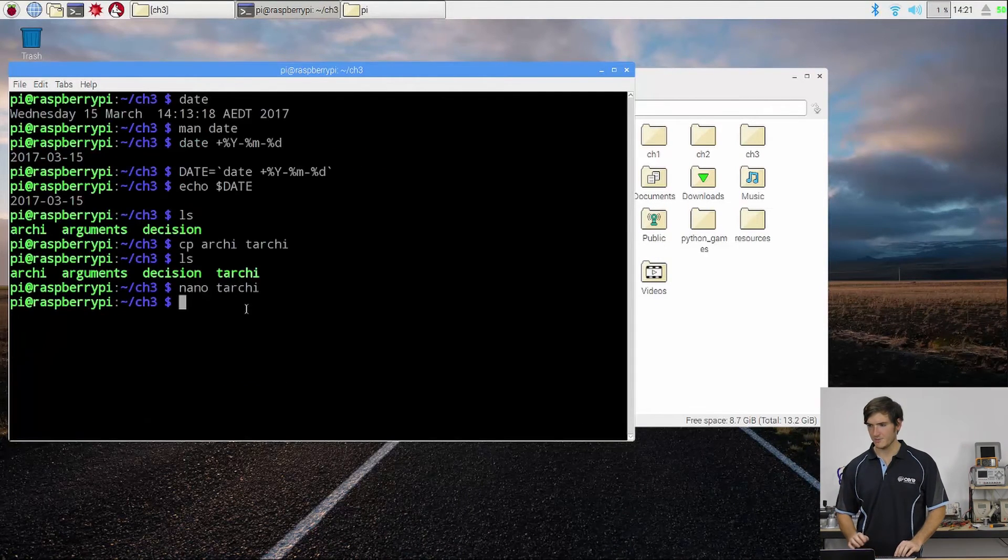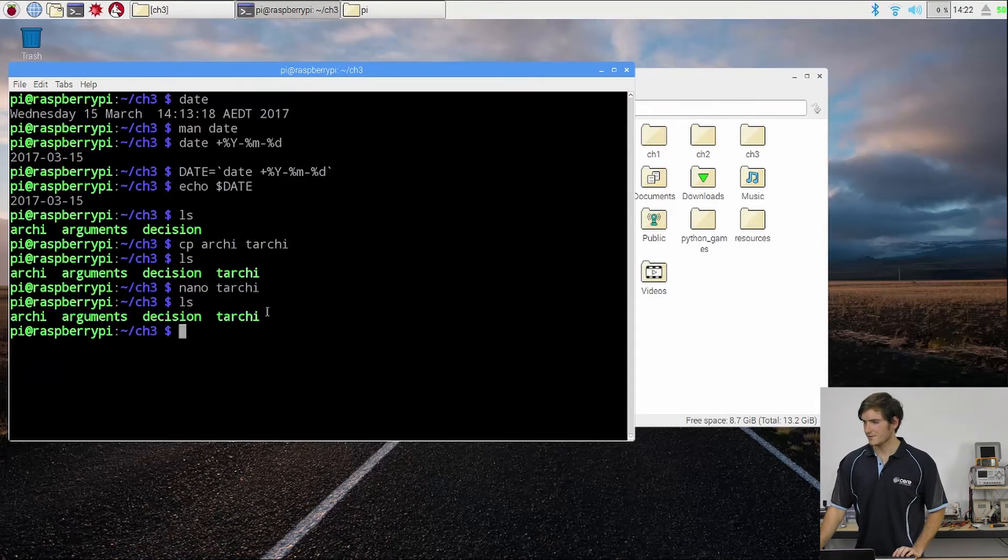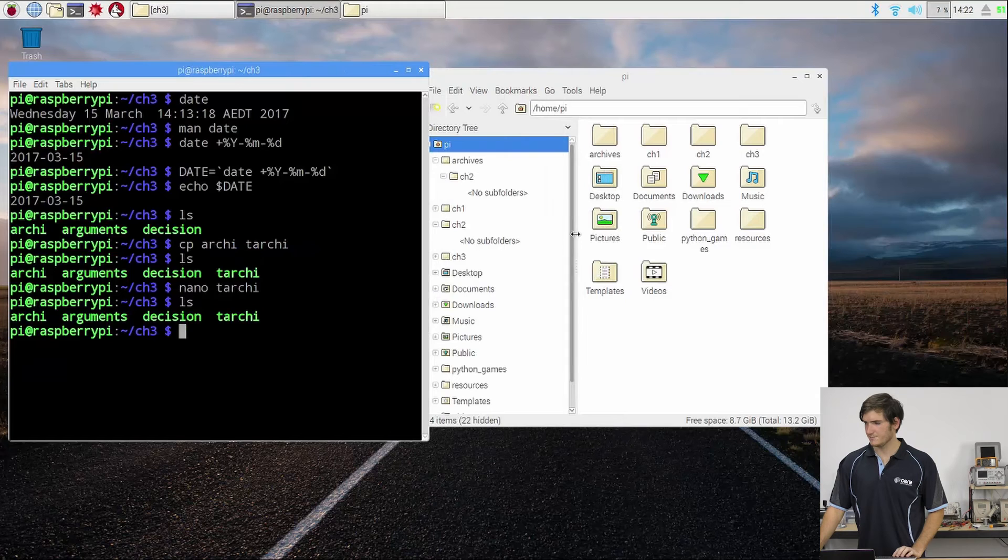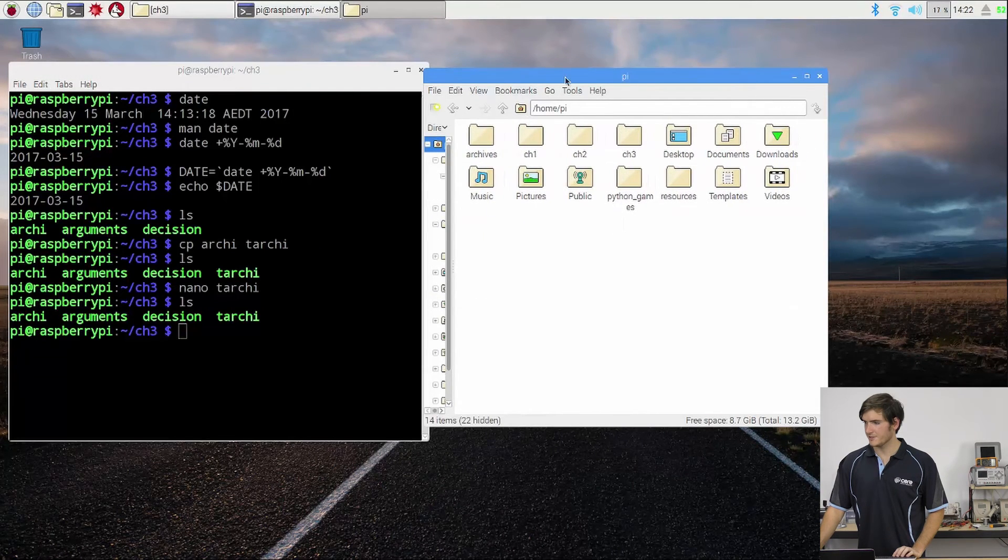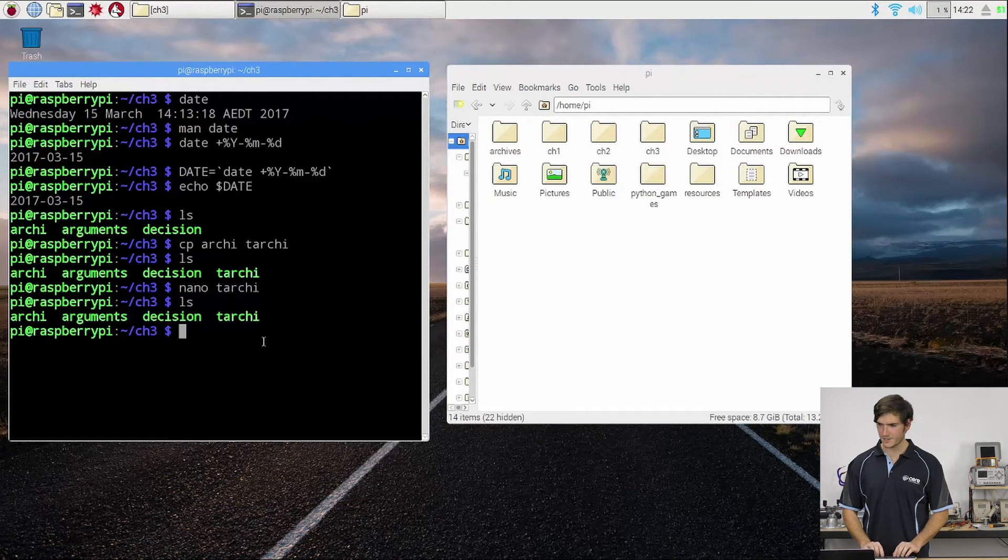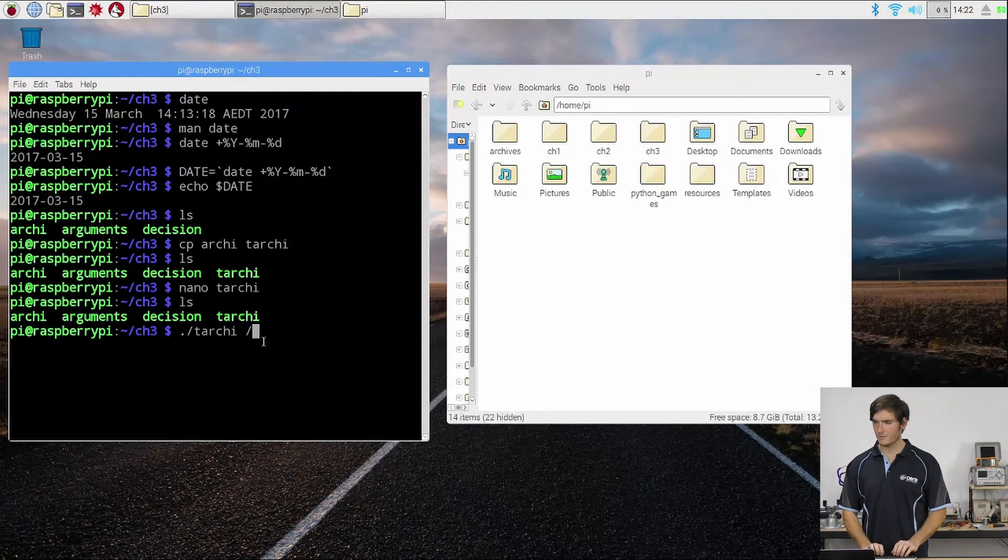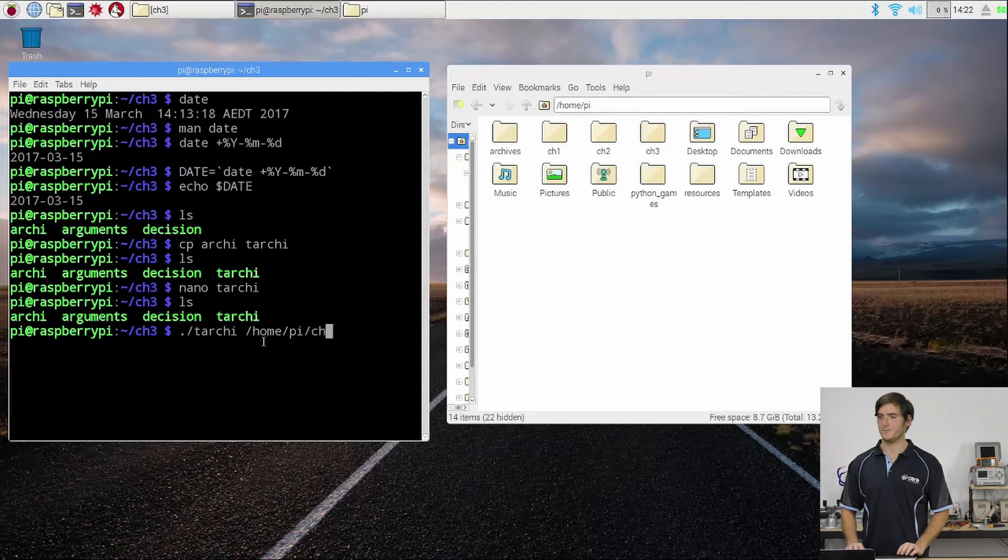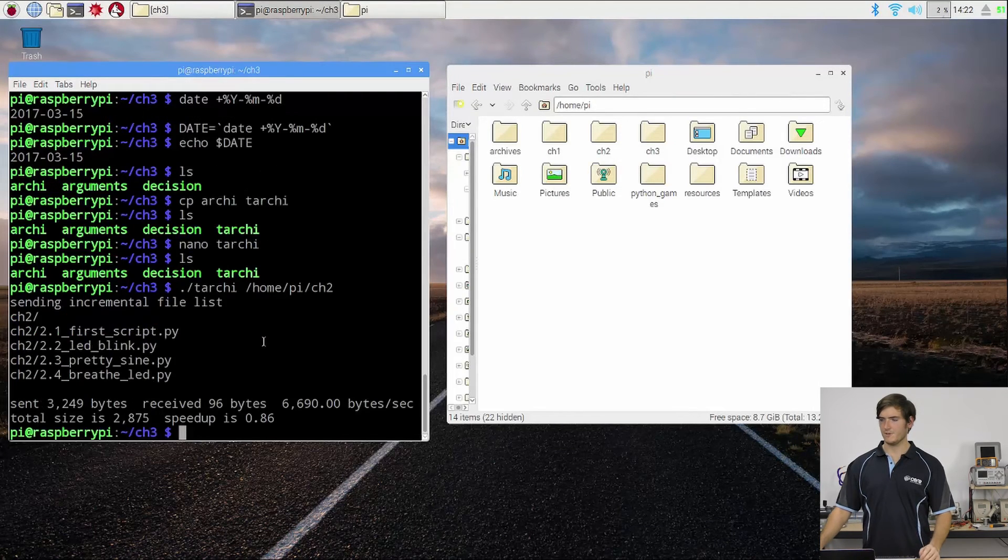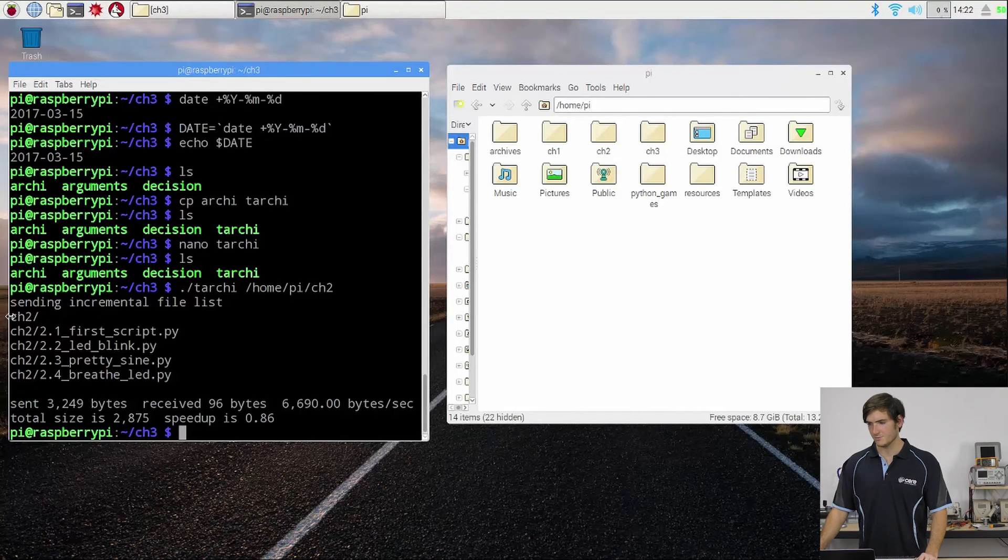And if we ls, we can see touchy is there. I'm just going to bring this in - so here's our home directory, and we're going to test the script just like we did before. I'm going to run from this directory touchy, and I'm going to pass to it home pi chapter 2. So let's run that and see what happens.